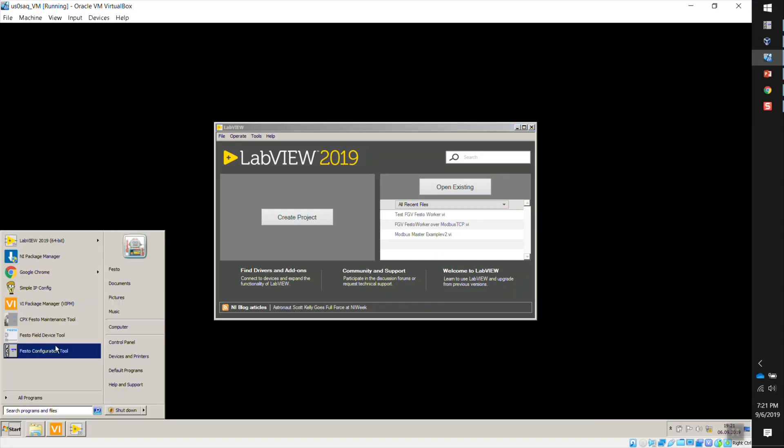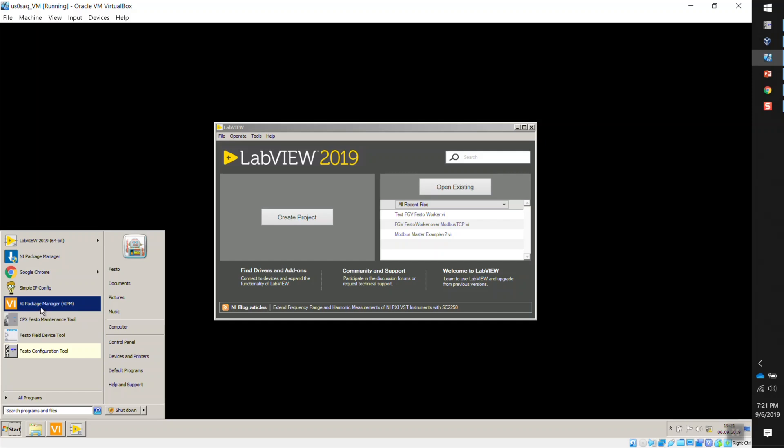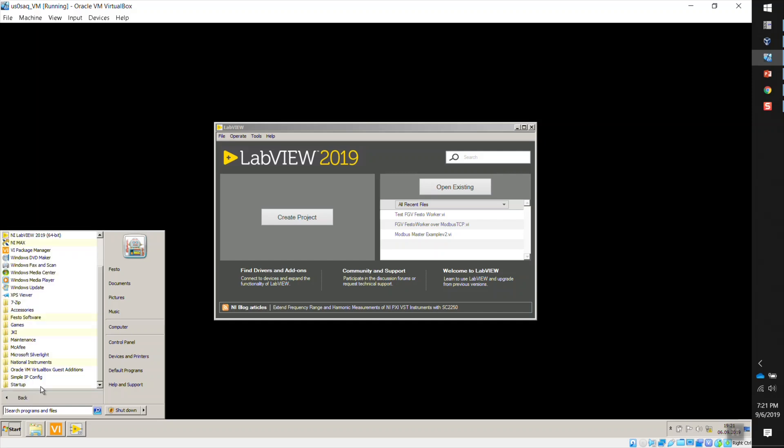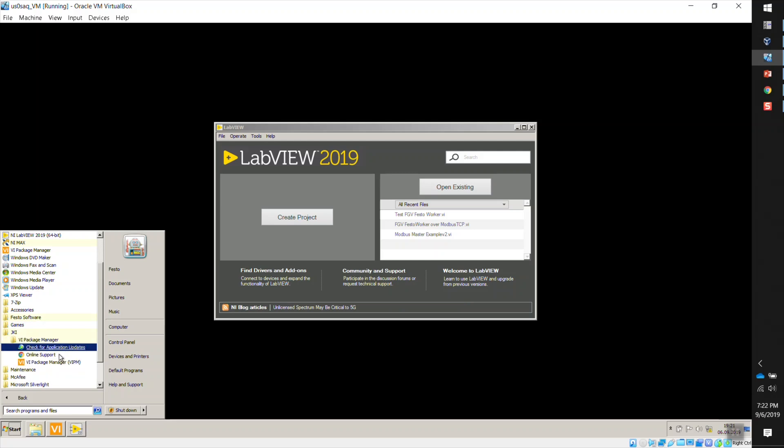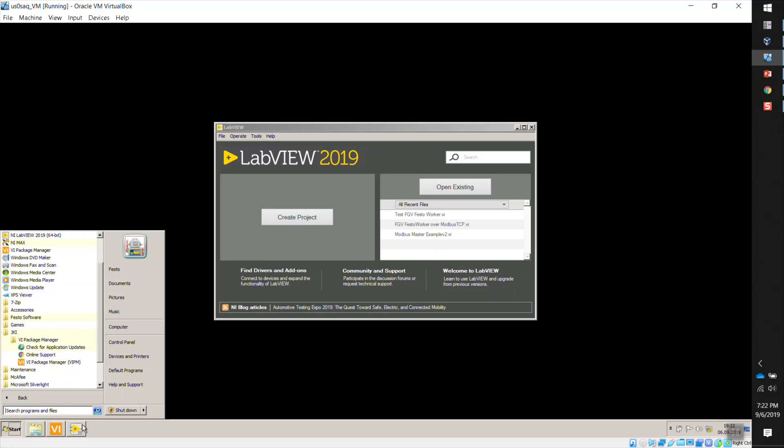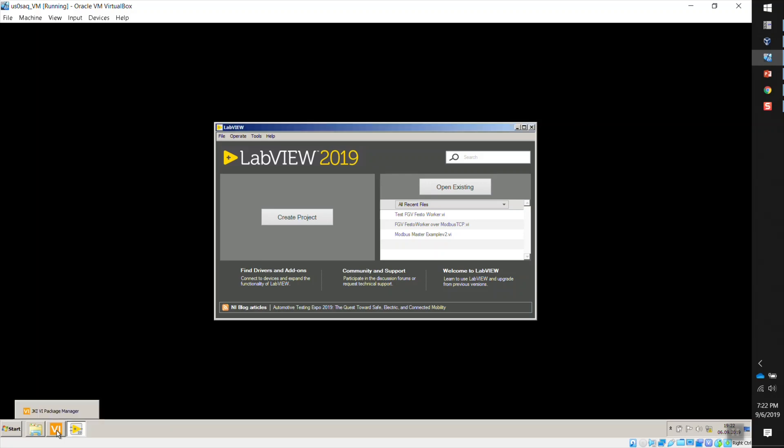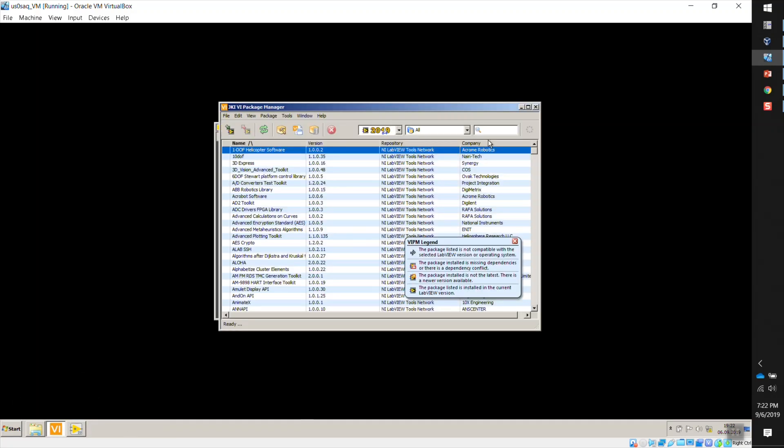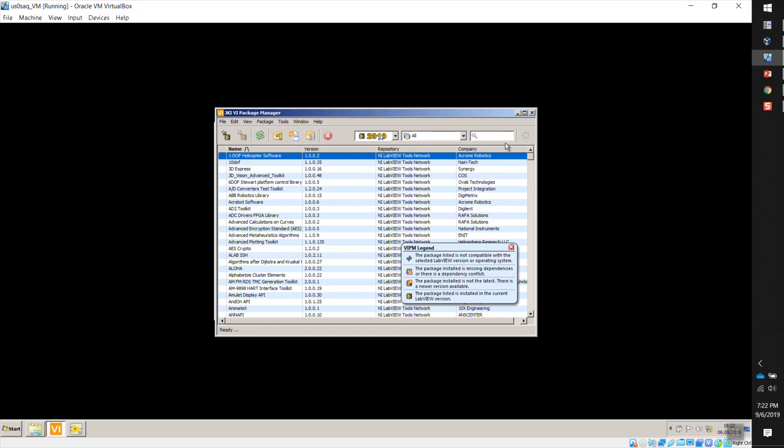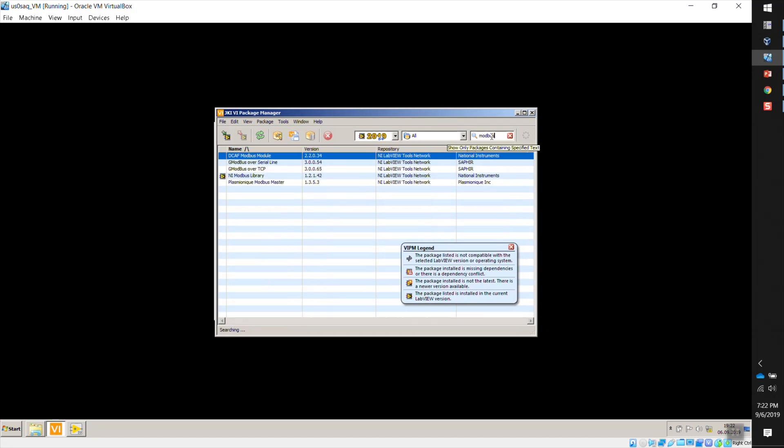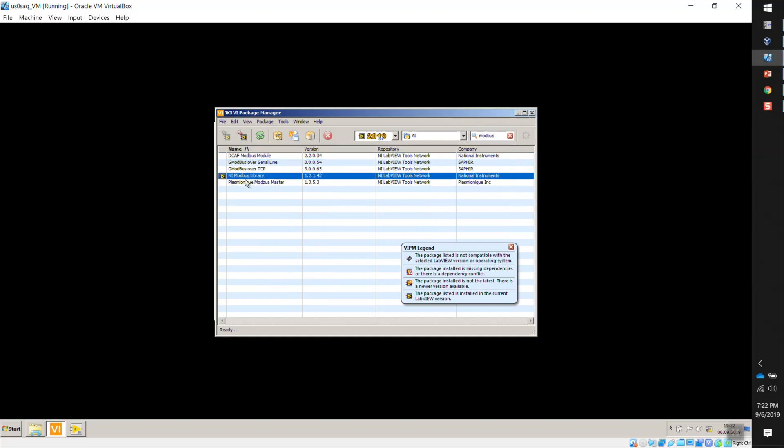So for that, you can just launch this VI Package Manager. It is under jkivi-package-manager and it's right here, VI Package Manager, VIPM. I already have it open here. And then for this, you need internet connection. So after you have the internet connection, you can just type in Modbus on the search bar and you're going to see the NI Modbus library right here. This is the current version as of today. Today is September the 6th. I already installed that on my machine.